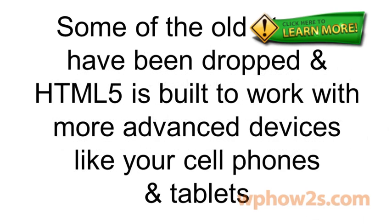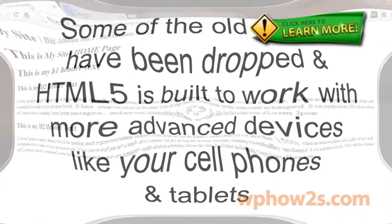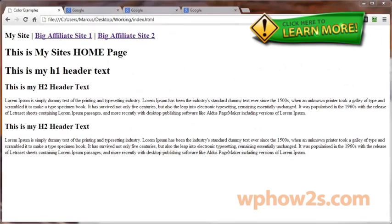Some of the old tags have been dropped and the newer code is built to more easily work with the new, more advanced devices like your cell phones and tablets and even your refrigerator.